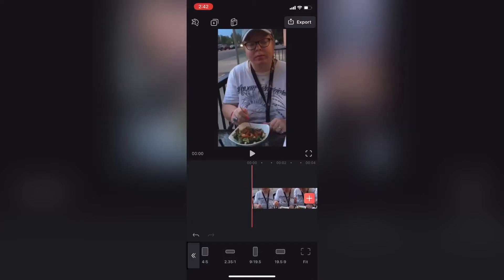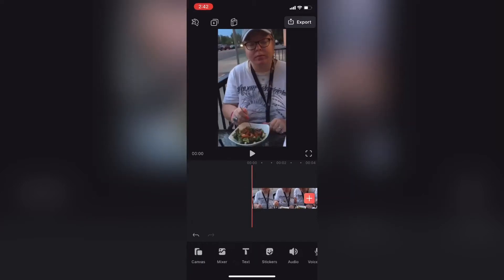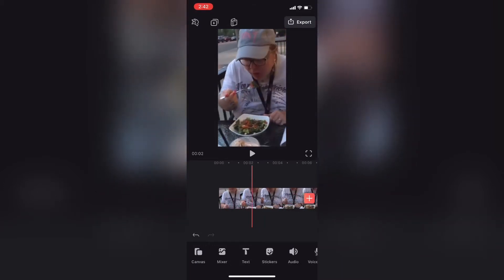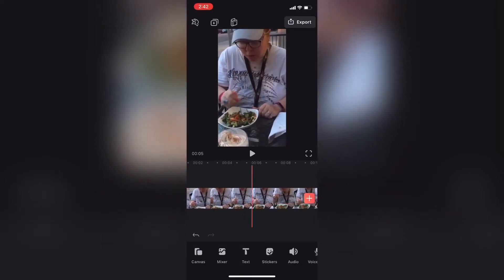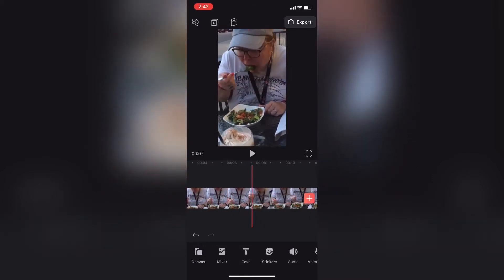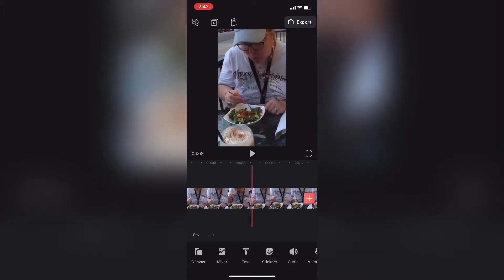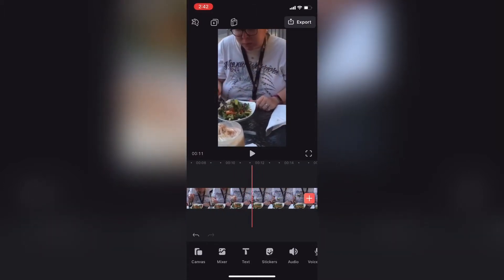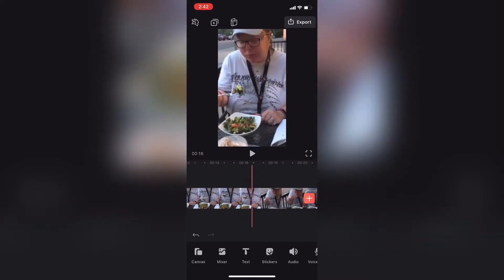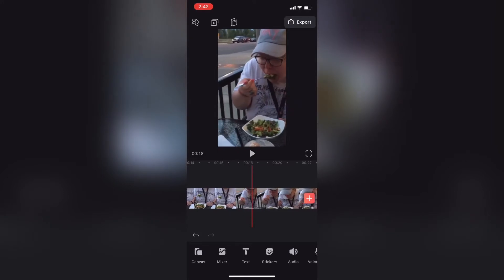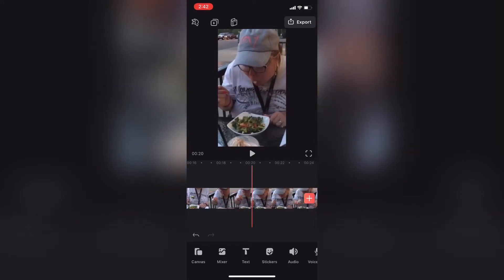If I scrub forward by swiping to the left on the screen, you'll notice that at a certain point in this clip a person can be seen walking through my shot. I could blur this out, but the easiest thing to do is just remove that section of the video clip.